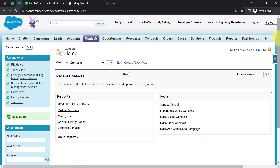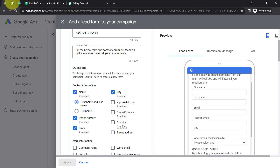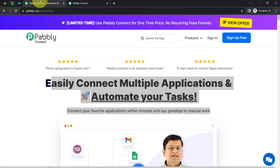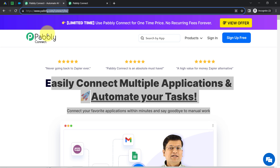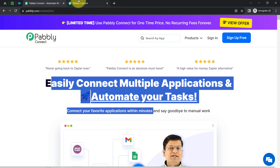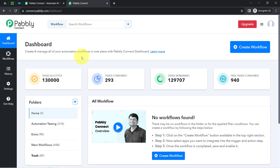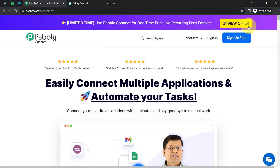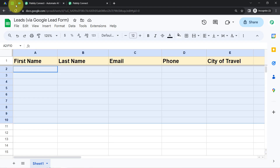To automate this whole process, firstly I will have to integrate this Google lead form, Google Sheets, and Salesforce application, which I will do with the help of Pabbly Connect, which is an amazing integration and automation software. I'm an existing user of Pabbly Connect so I'm already logged in. You can create your free account in Pabbly Connect in just two minutes from the sign-up free button, and in the free account you will also get free tasks to test these kinds of amazing automations.